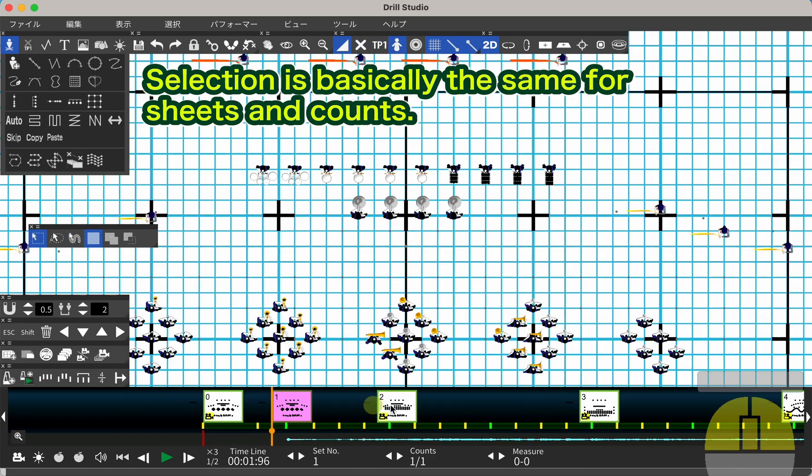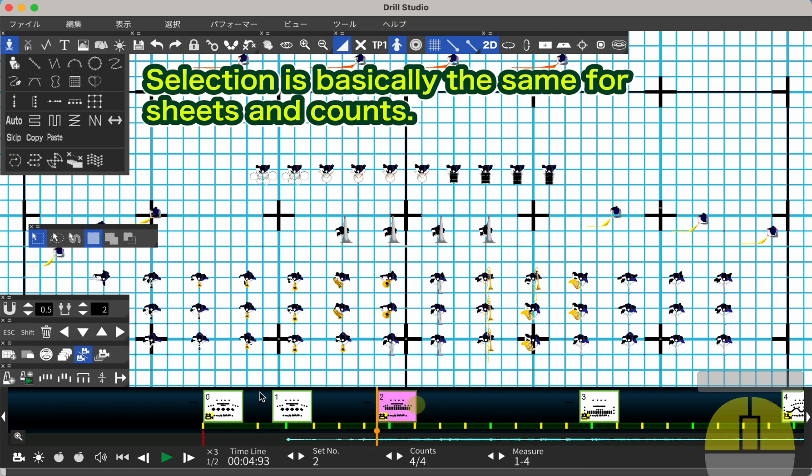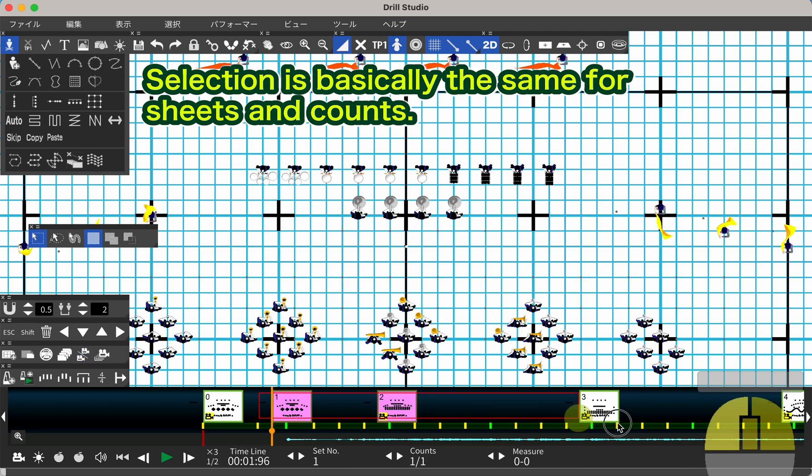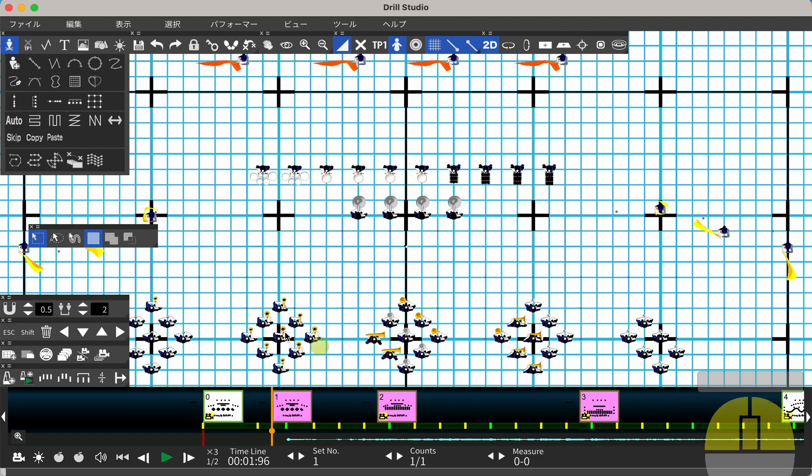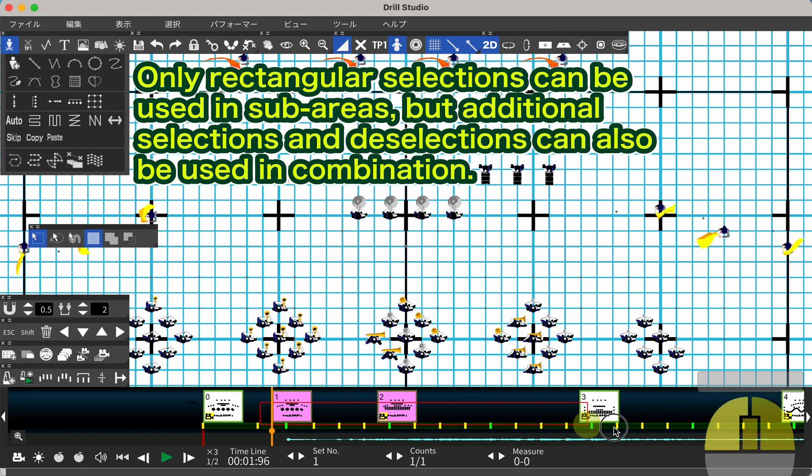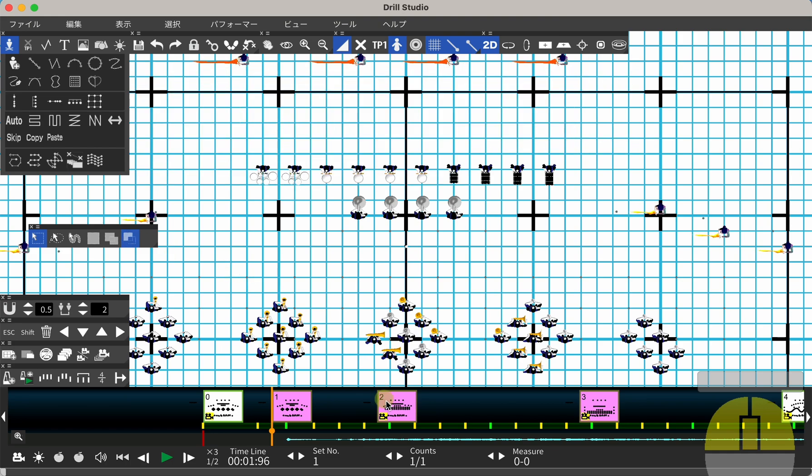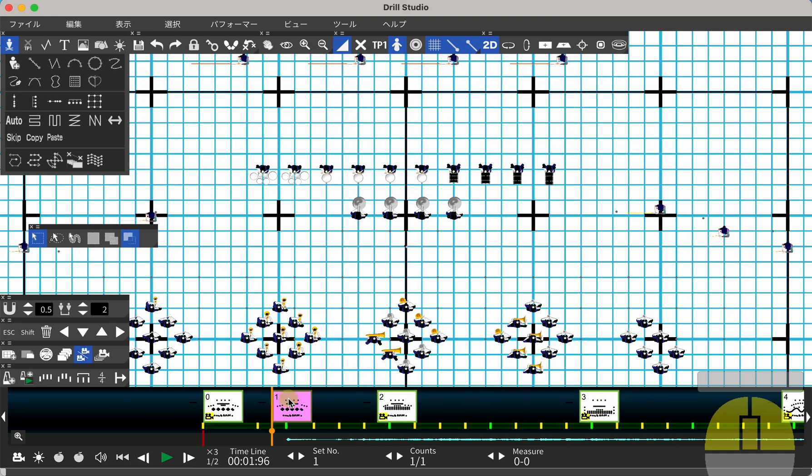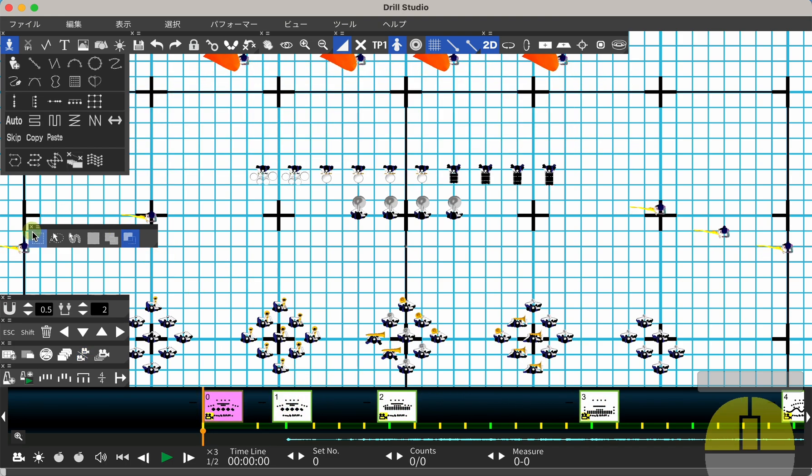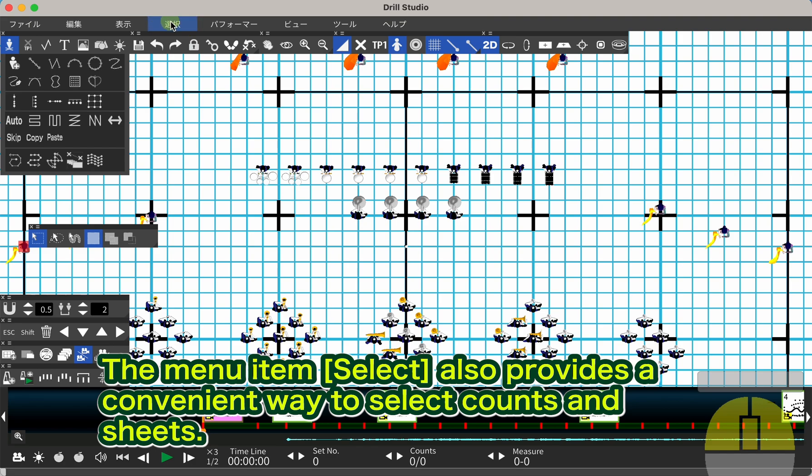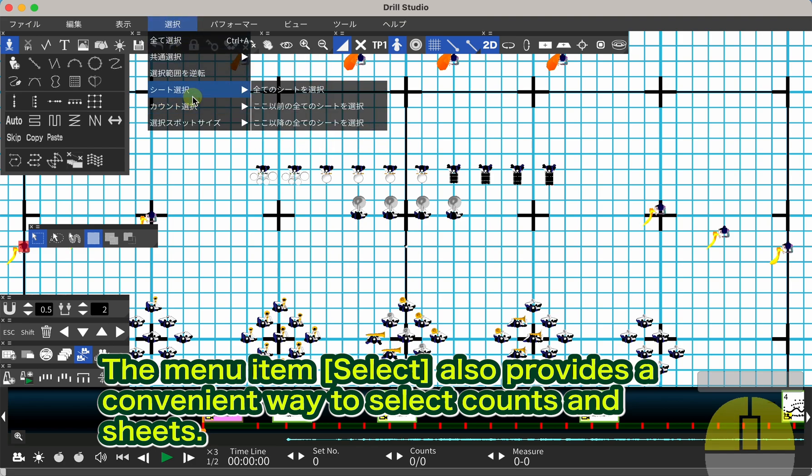Selection is basically the same for sheets and counts. Only rectangular selections can be used in sub areas, but additional selections and deselections can also be used in combination. The menu item Selection also provides a convenient way to select counts and sheets.